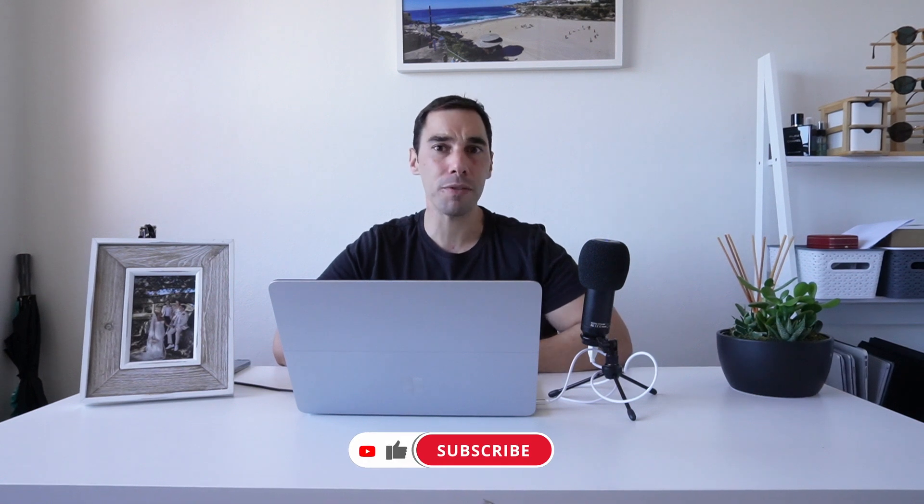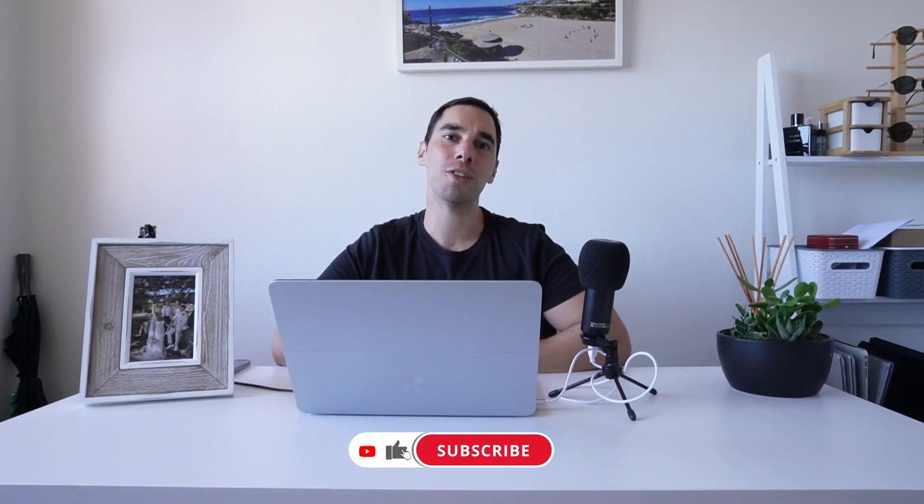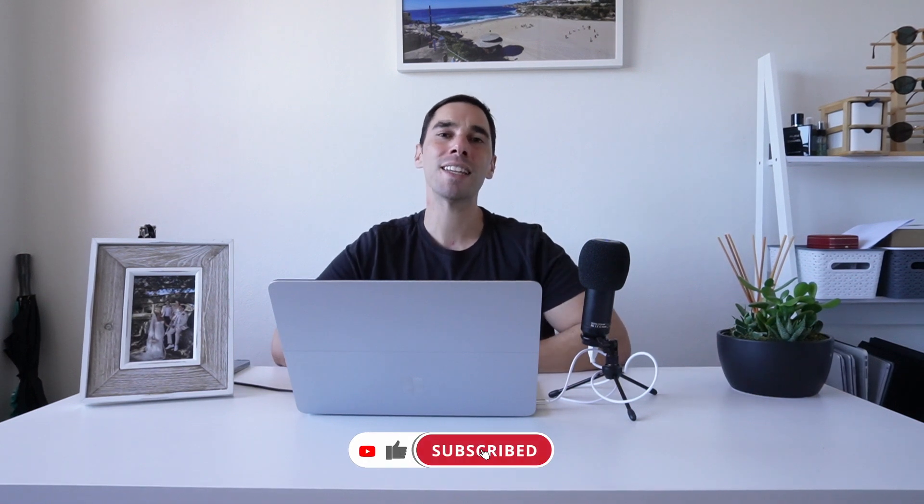Of course, if you like this video, let me know by giving it a thumbs up. And if you want to supercharge your computer, hit that subscribe button as well. Thanks for watching and see you next time!